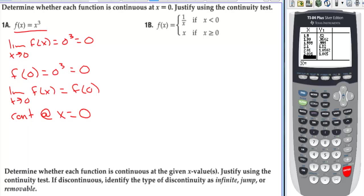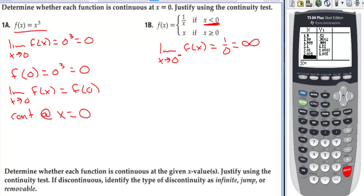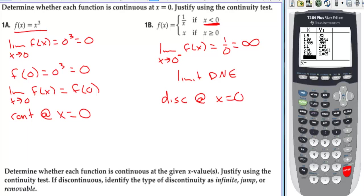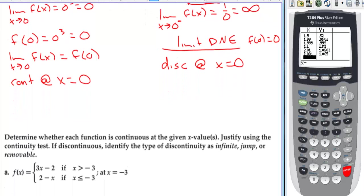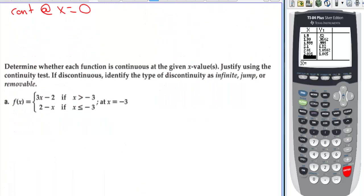Now we have a piecewise function. For the left-hand limit as x approaches 0, to the left of 0, plugging in 0 gives 1/0, which shoots off to infinity. So the limit does not exist — there's an infinite discontinuity. That means the function is discontinuous at x = 0. We could find a function value — f(0) = 0 — but since the limit already fails, the function is discontinuous there.